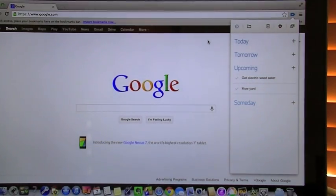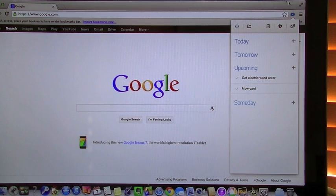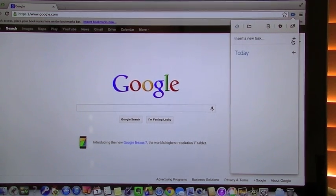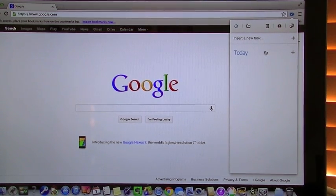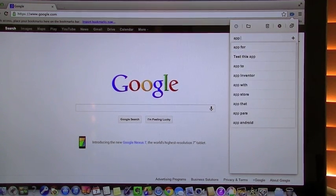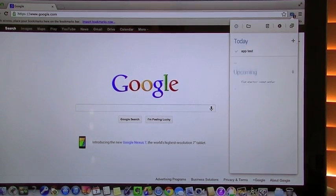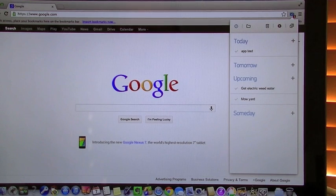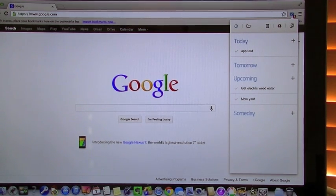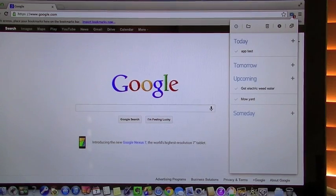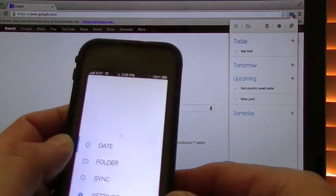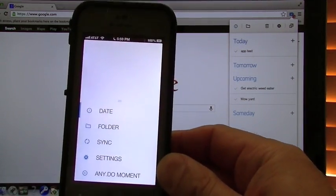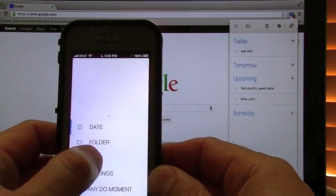So now if I go in here and I add a task for today. So let's say we do app test and return. Okay, there it is. So that showed up for today. Okay, now go back to my application.